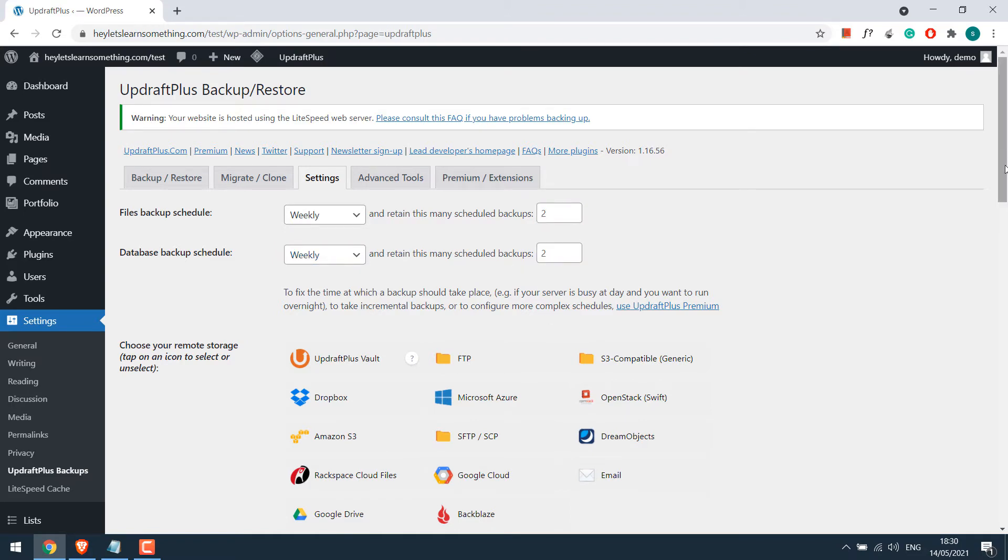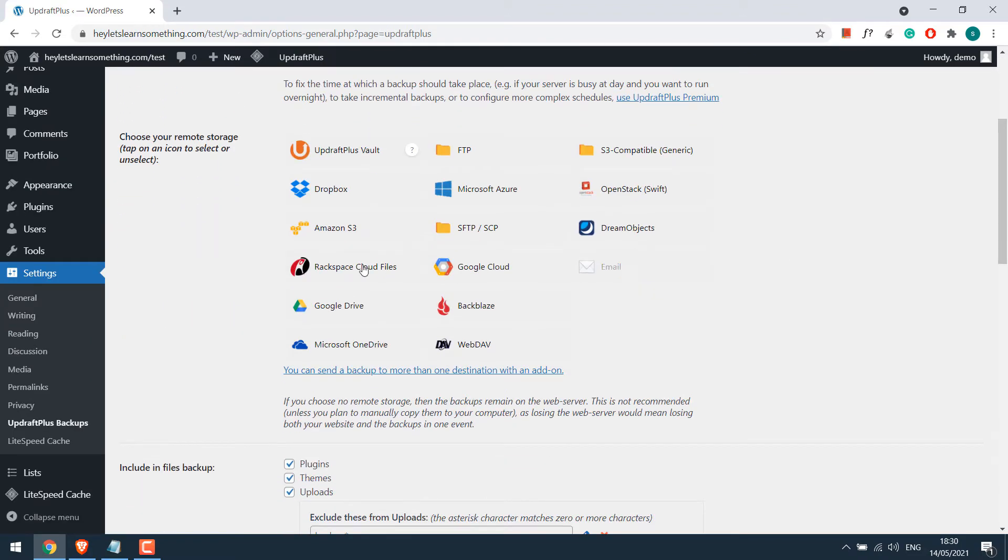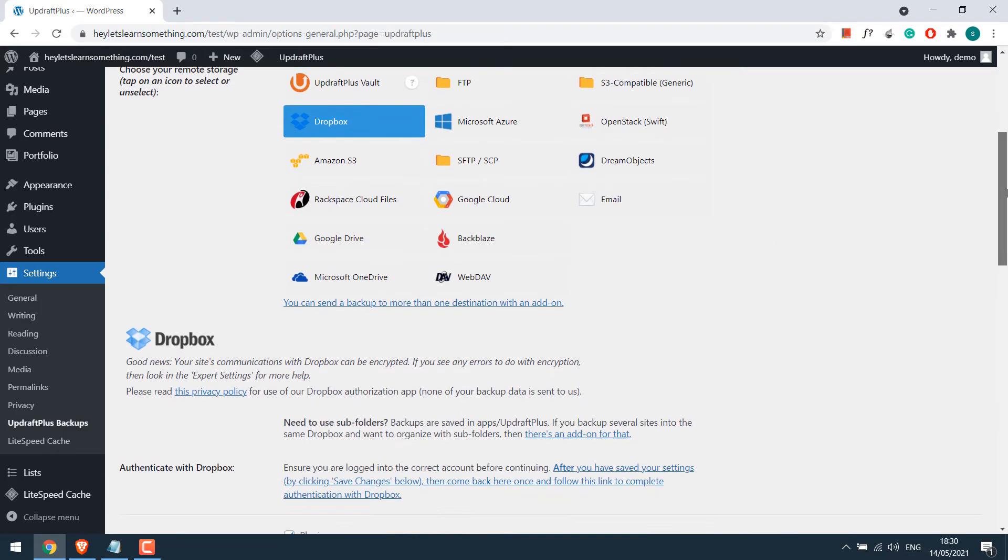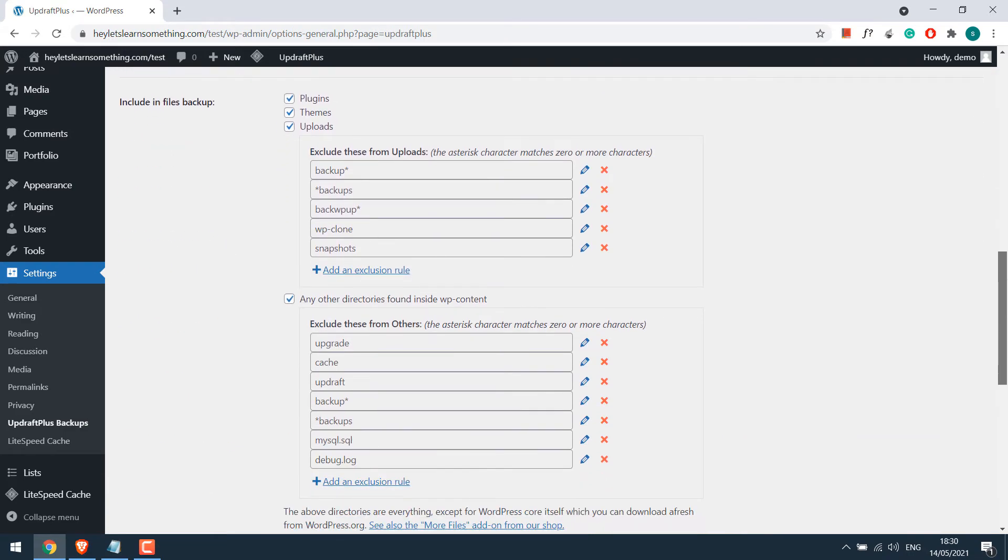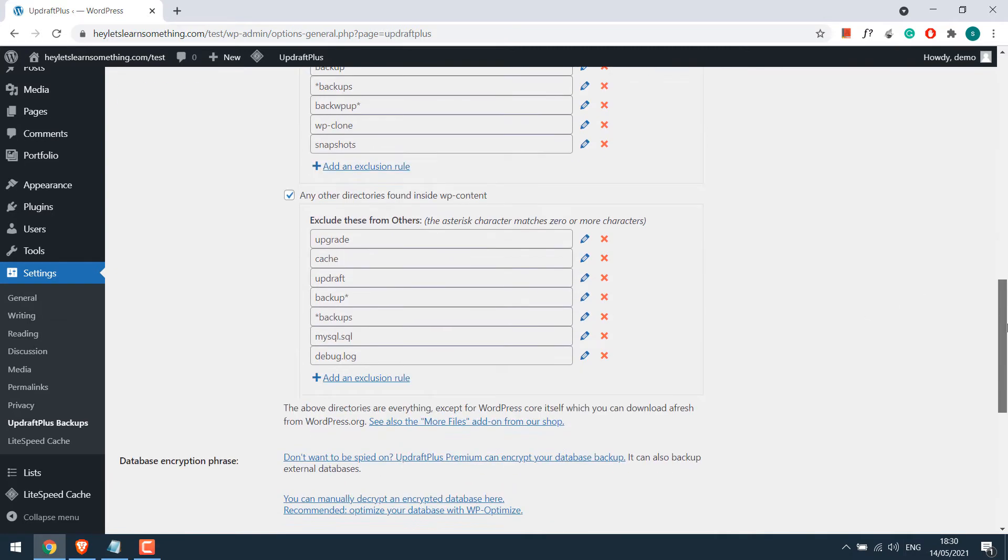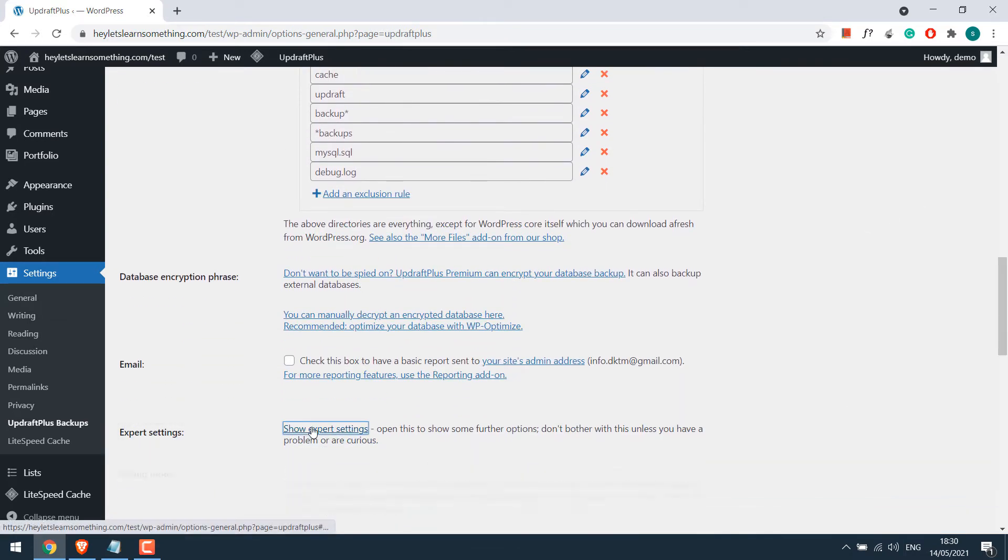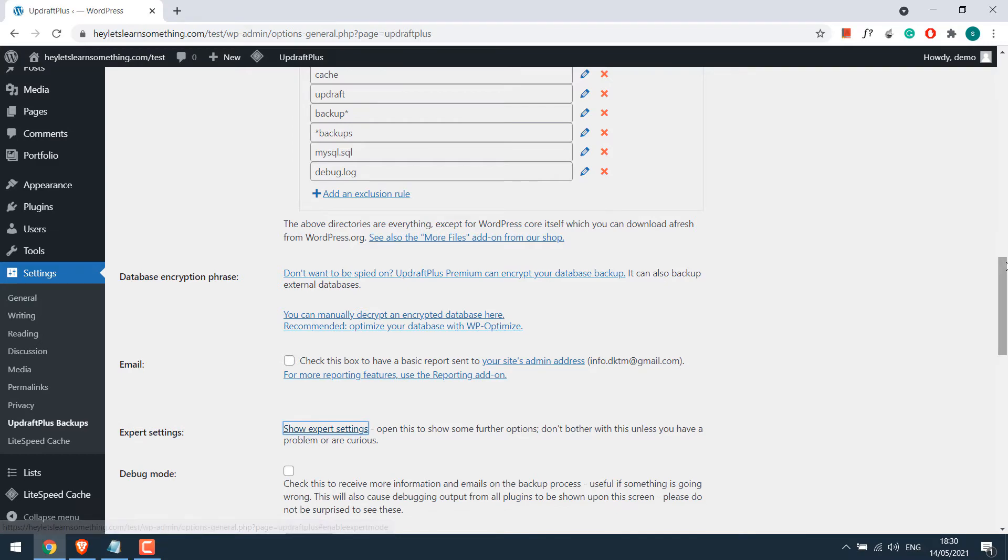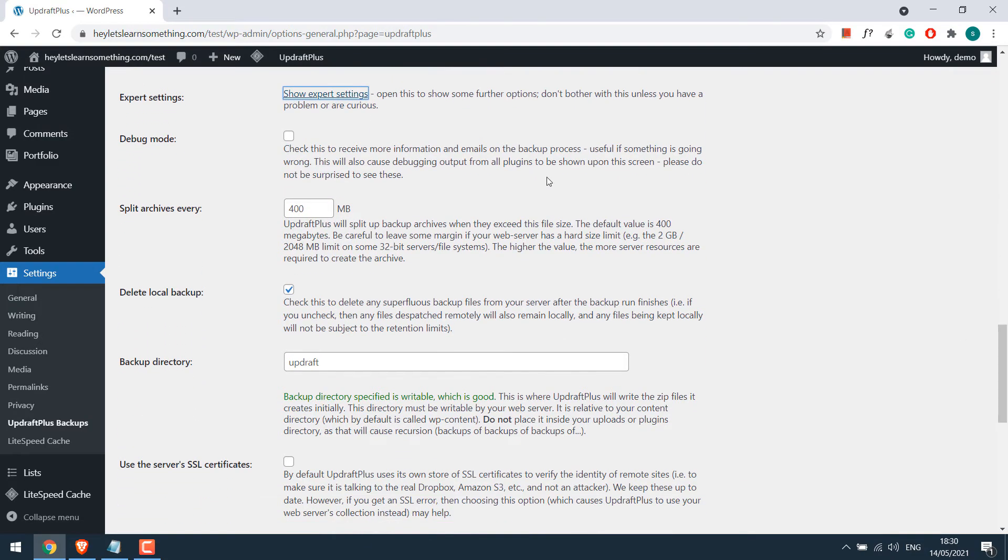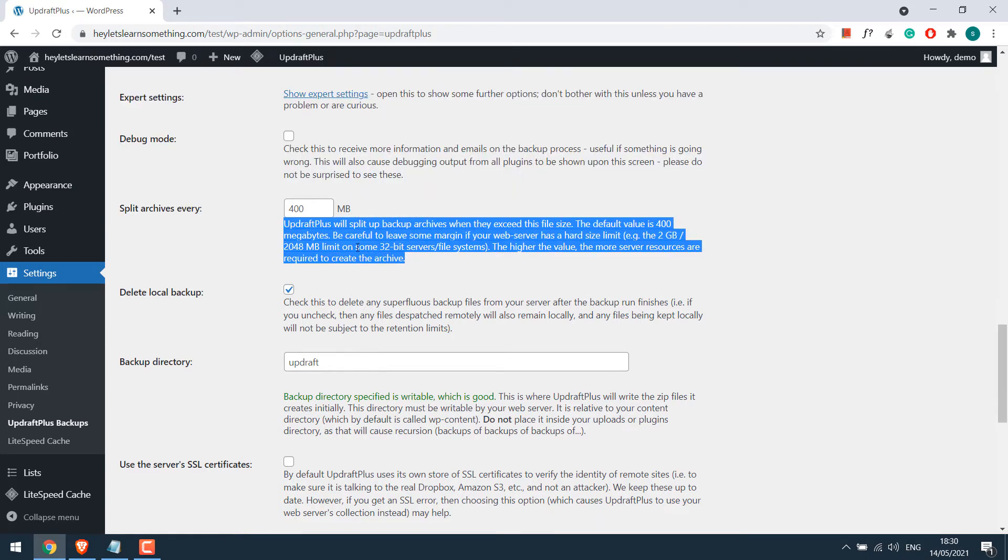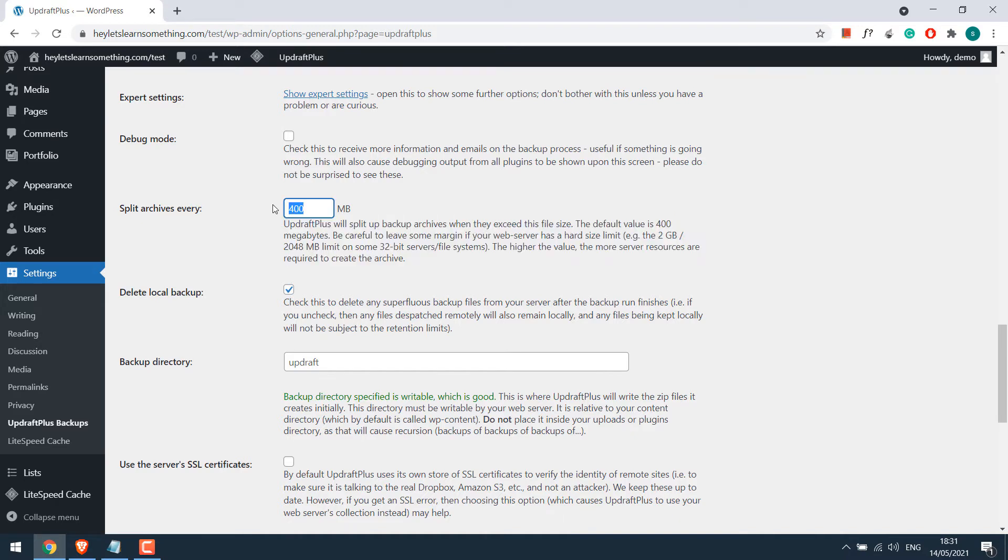Choose the remote storage. I will choose Dropbox. Scroll down and make sure all the files are checked. Then on the expert settings, click on show expert settings. In split archives every, all this configuration depends as per your server. If your server cannot handle big loads or is exhausted, then you can keep it as 25 MB or else you can leave it to default 400 MB. After that,